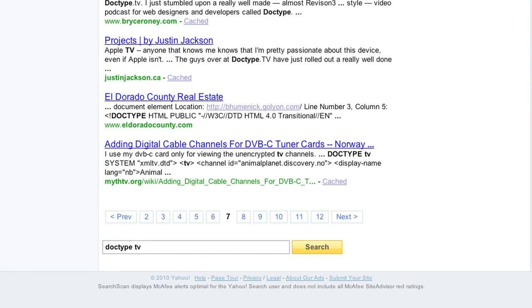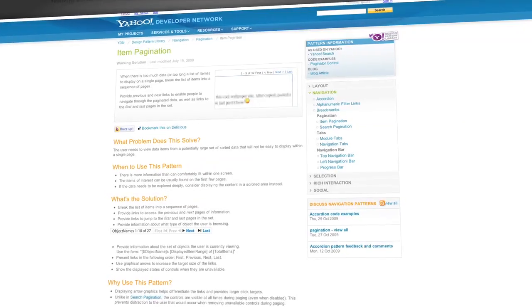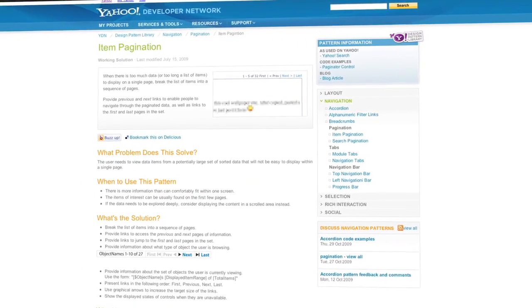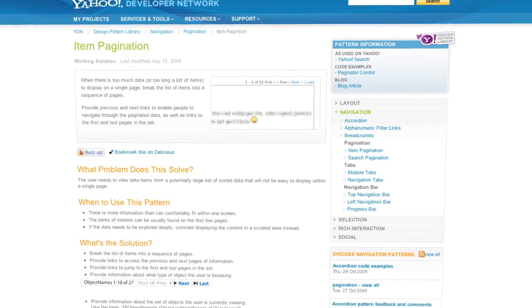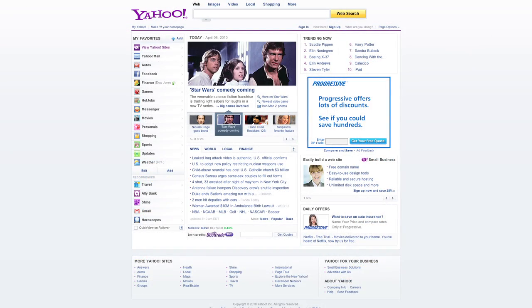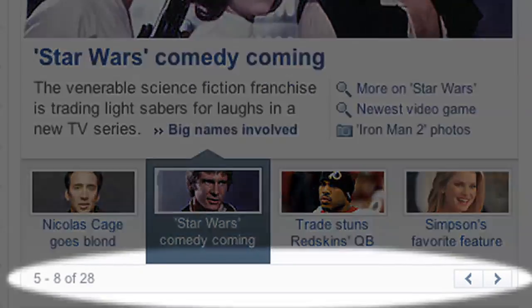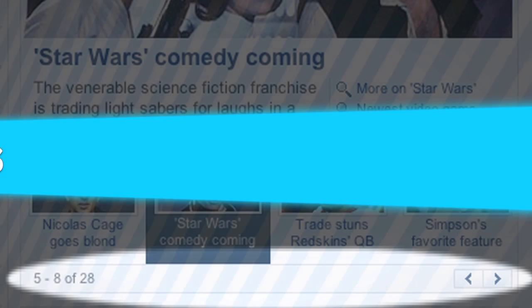Item pagination eliminates the row of numbers and is best used for when the items of interest can be found on the first few pages. The difference here is that the controls are always visible. When on the first page, the previous link is disabled instead of invisible. And the same is true for the next link when on the last page. This prevents distraction to the user that would occur when using search pagination.